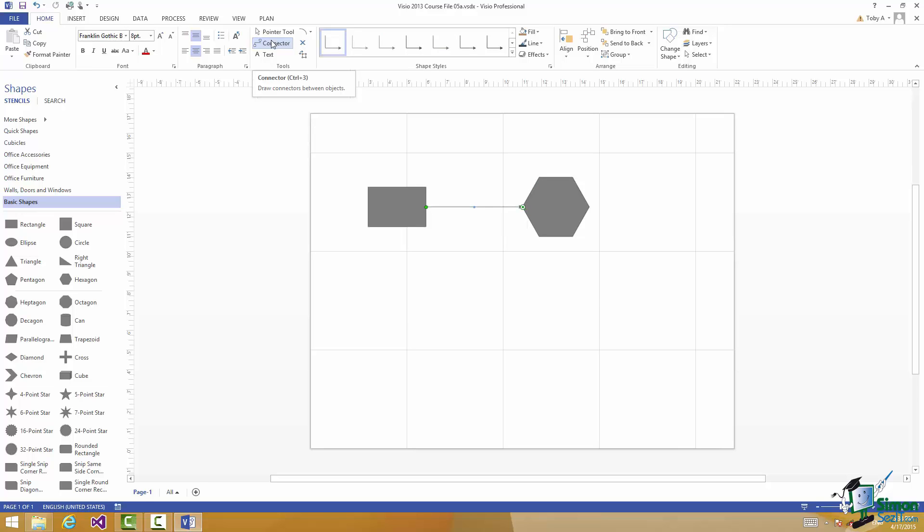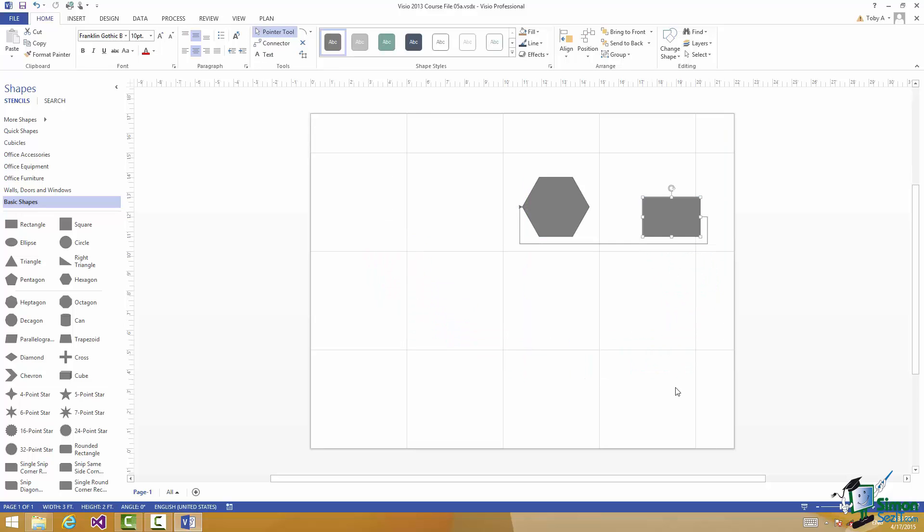If I subsequently move them around, let me skip the pointer tool, let's put the rectangle over the other side, they will stay connected using the same connection points even though that means that the line has got to do a bit of a sort of circuit around the two shapes.